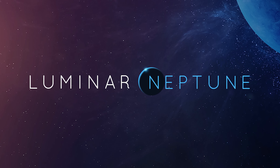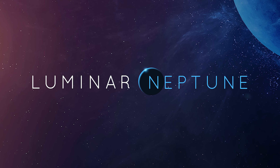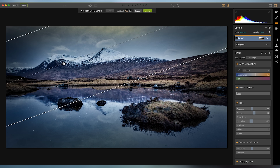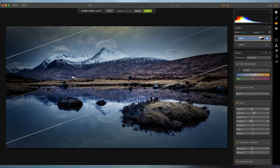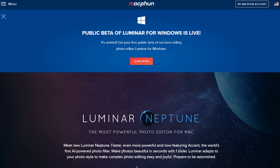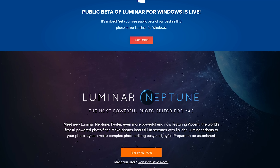This video was made possible by MacFunLuminar. If you wanna edit your pictures, you should definitely take a look at Luminar. A link to a 14-day free trial will be in the video description below.